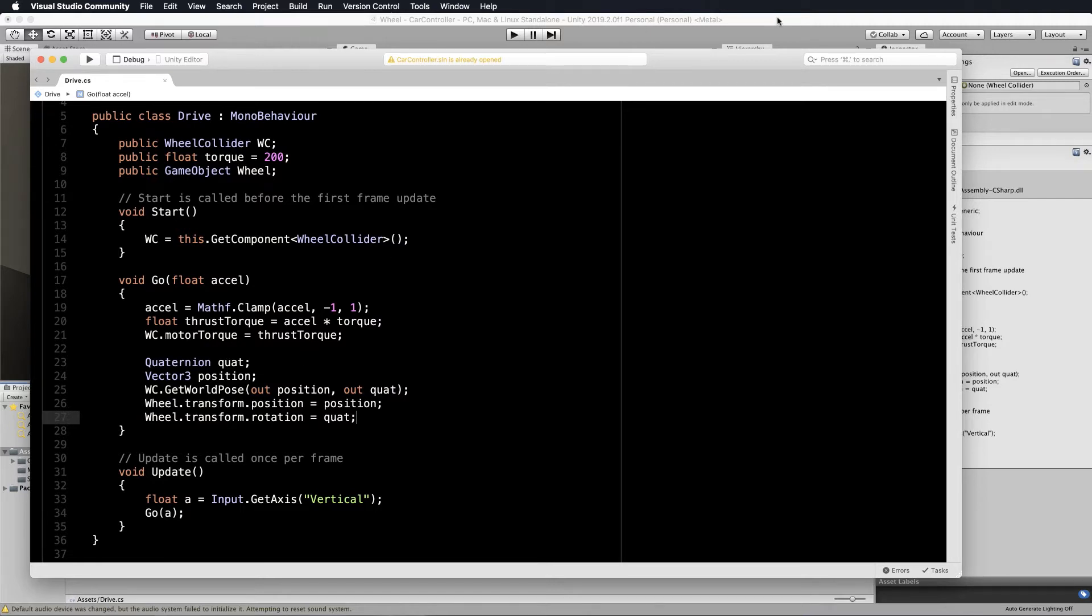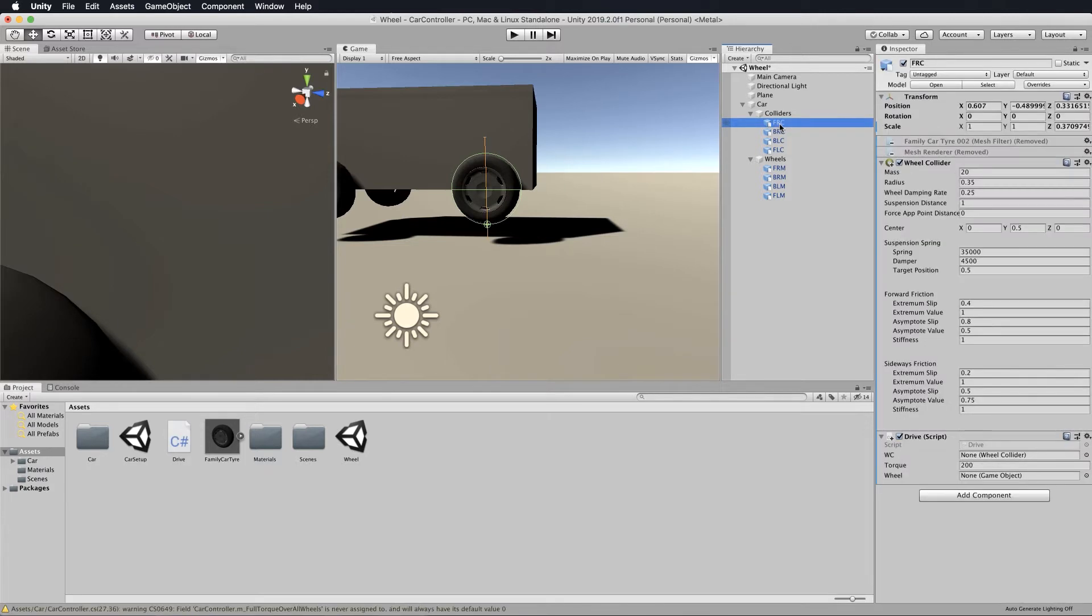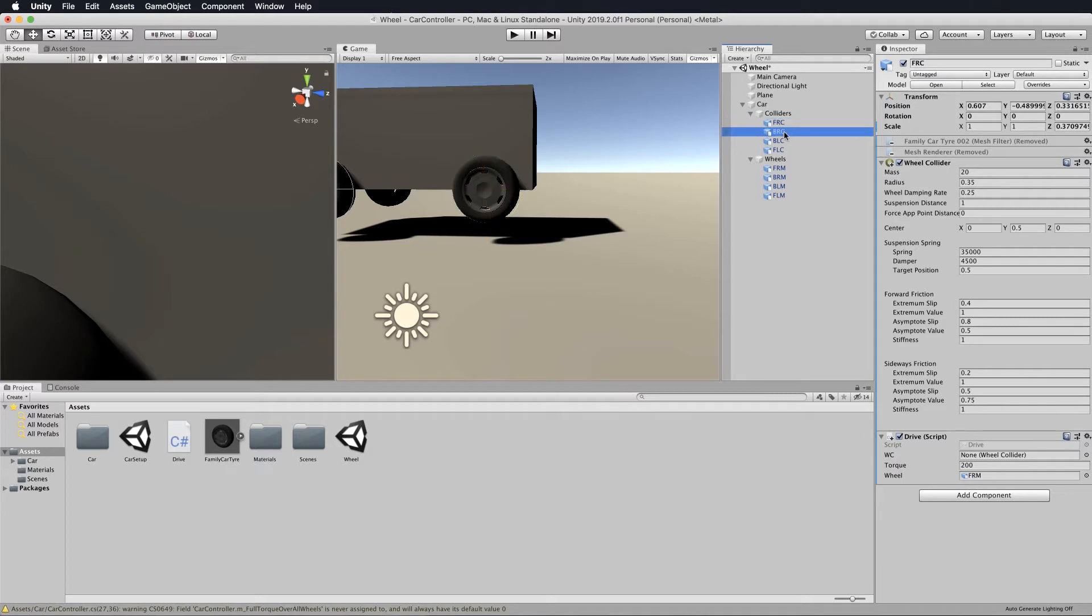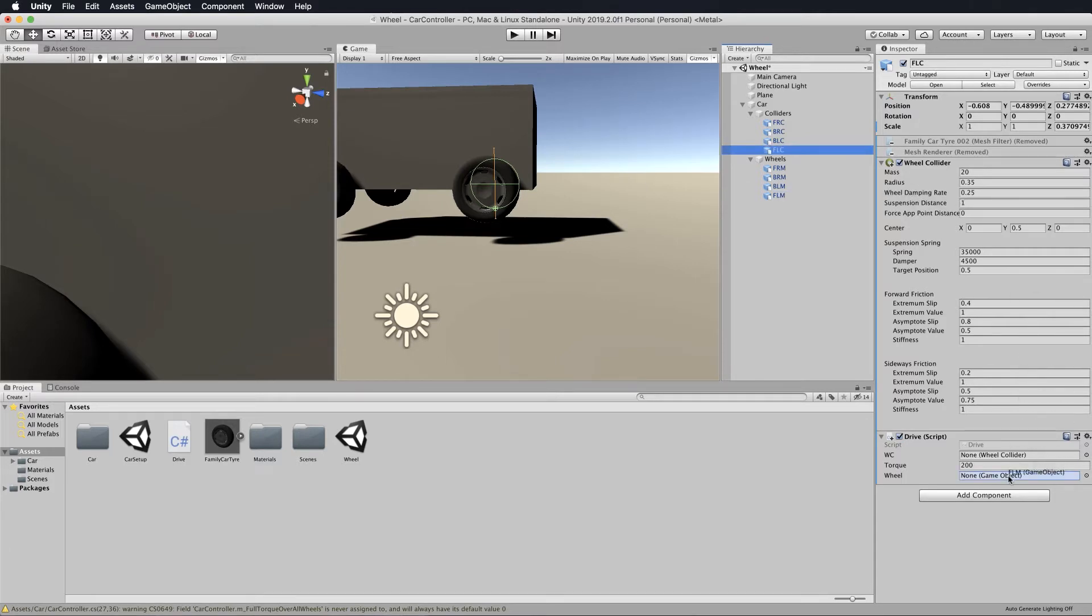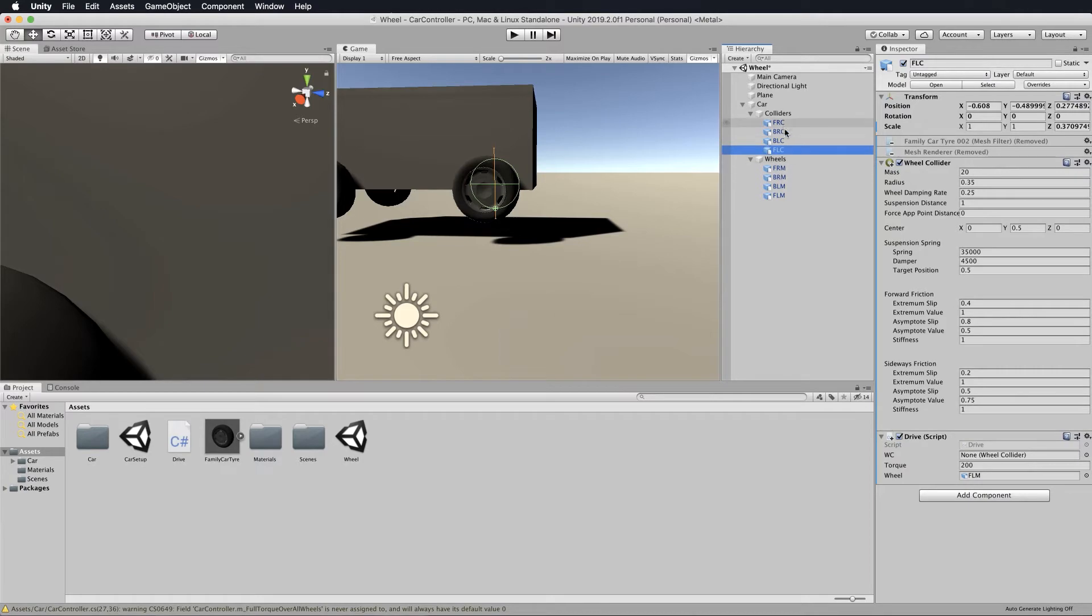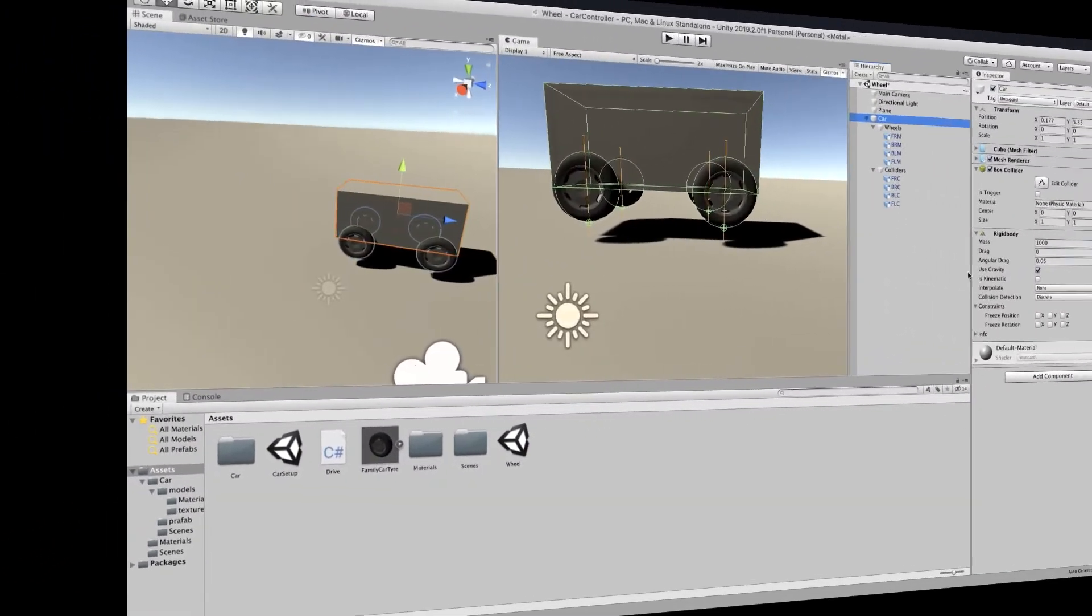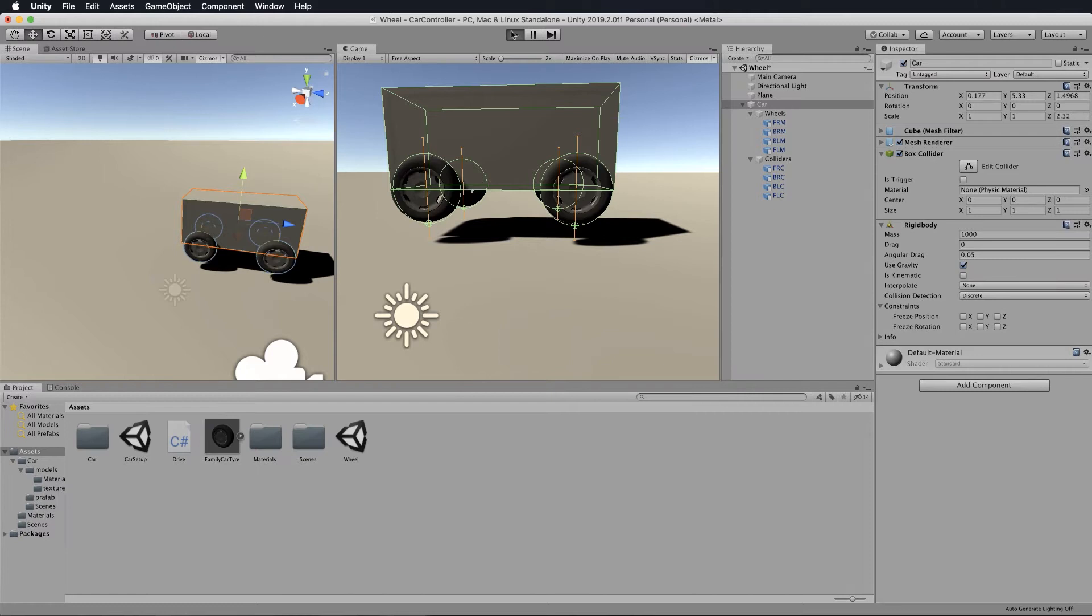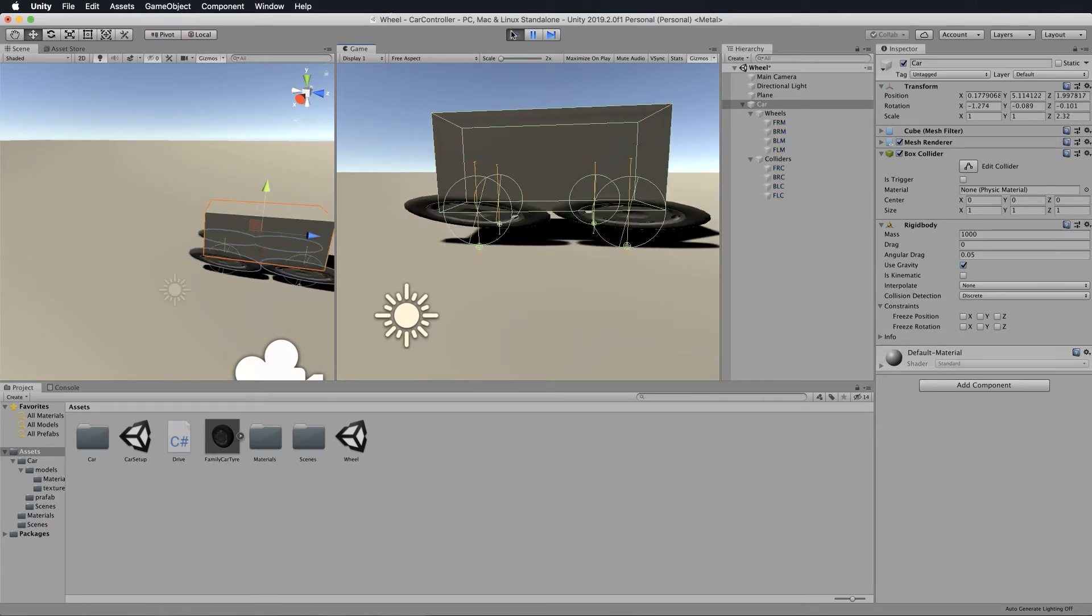Save that. Now go back in the inspector and click on your first collider, the front right one. You'll see a spot where you can put your wheel. Put your front right mesh down into that spot there. Do the same for all of the others so they have access to their meshes as separate objects. Now we're ready to try this out. Press play and let's see what happens.